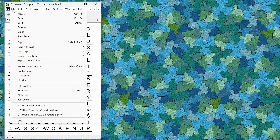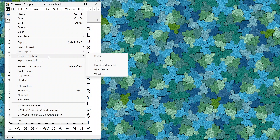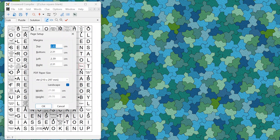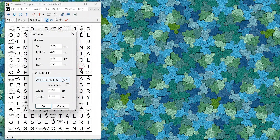For export there are a number of new options, including under page setup where you can choose the exact size used for PDF export. You can also choose landscape or customize the size as you like.